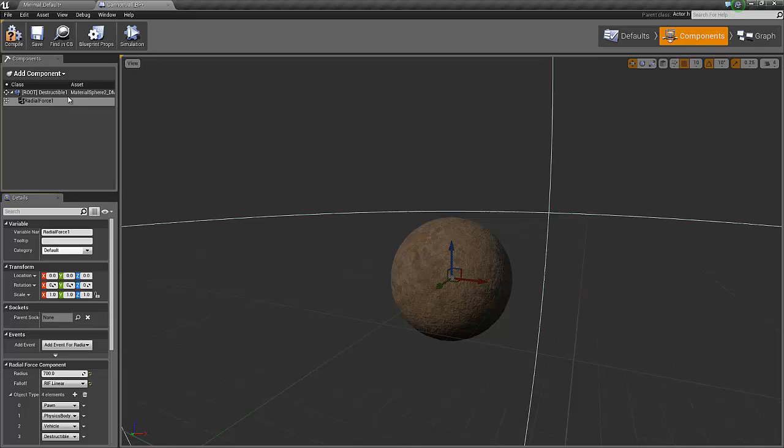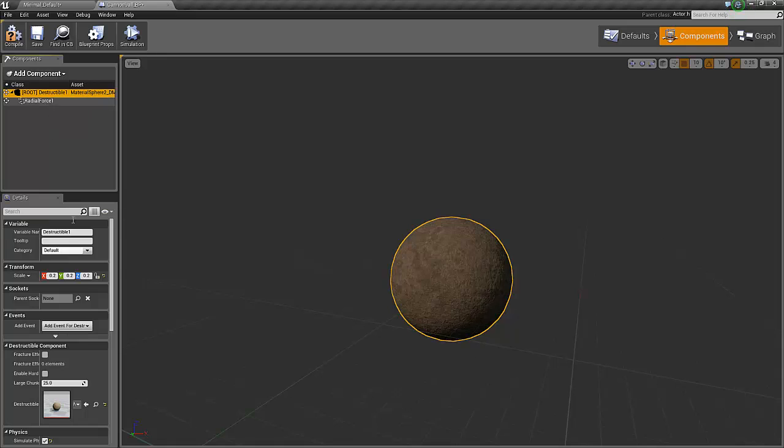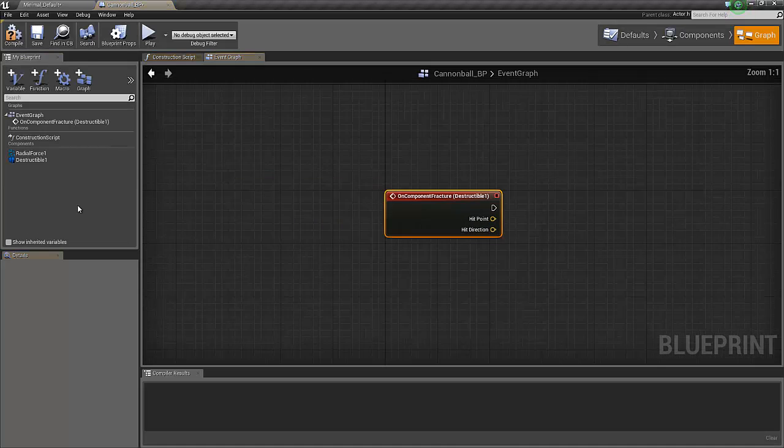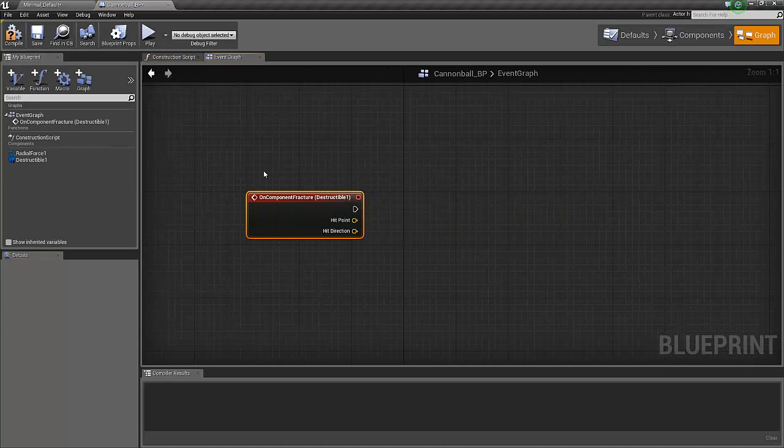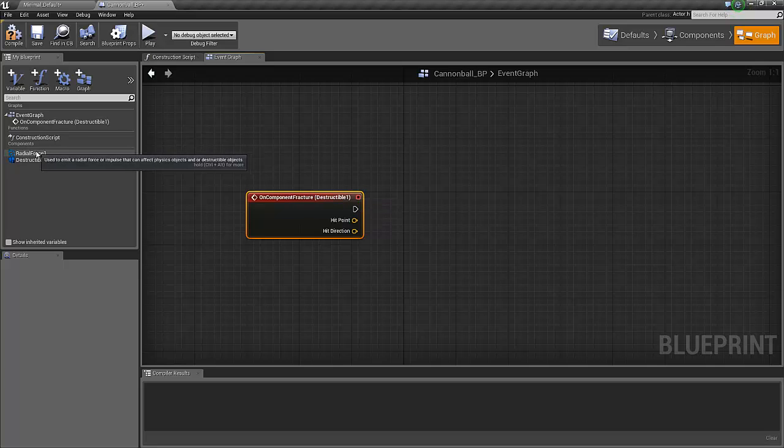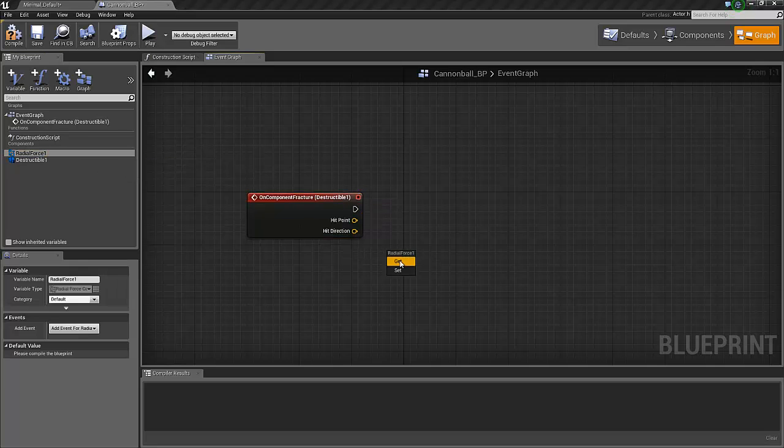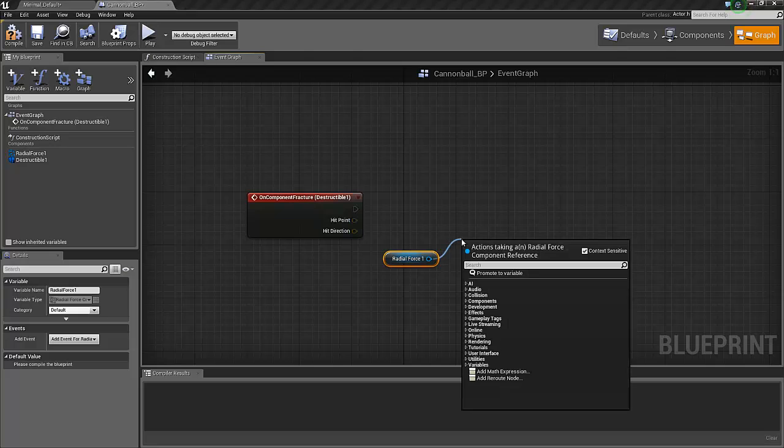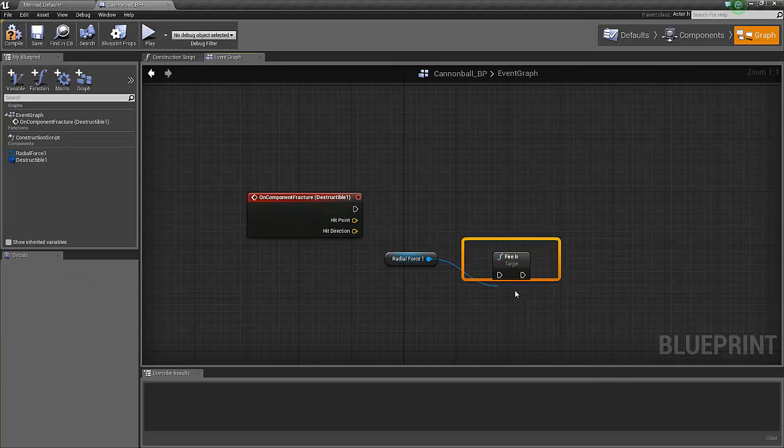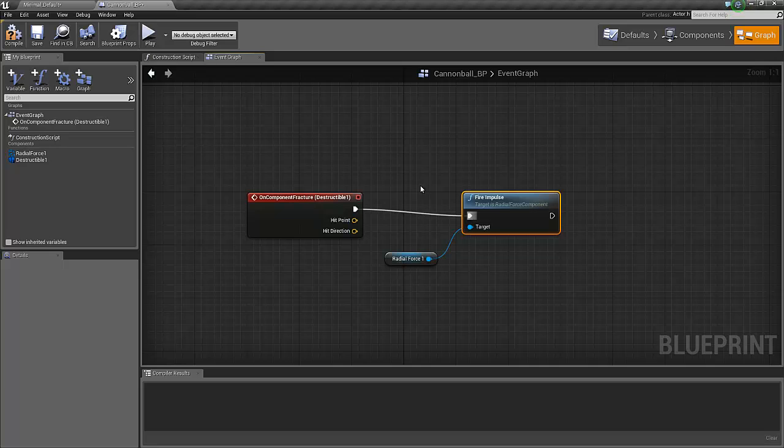Now this impulse force will not just trigger by itself. We need to actually set an event that's going to trigger this impulse. So select the cannonball object and then add event, and add on component fracture. This is the event that will be fired whenever our cannonball is fracturing, which of course it's doing when it's hitting the floor. And once this event triggers, we want our radial force to fire the impulse force. So select the radial force, select get, drag out the wire here, type in fire, select the fire impulse, connect it, and this should do the trick. Save.